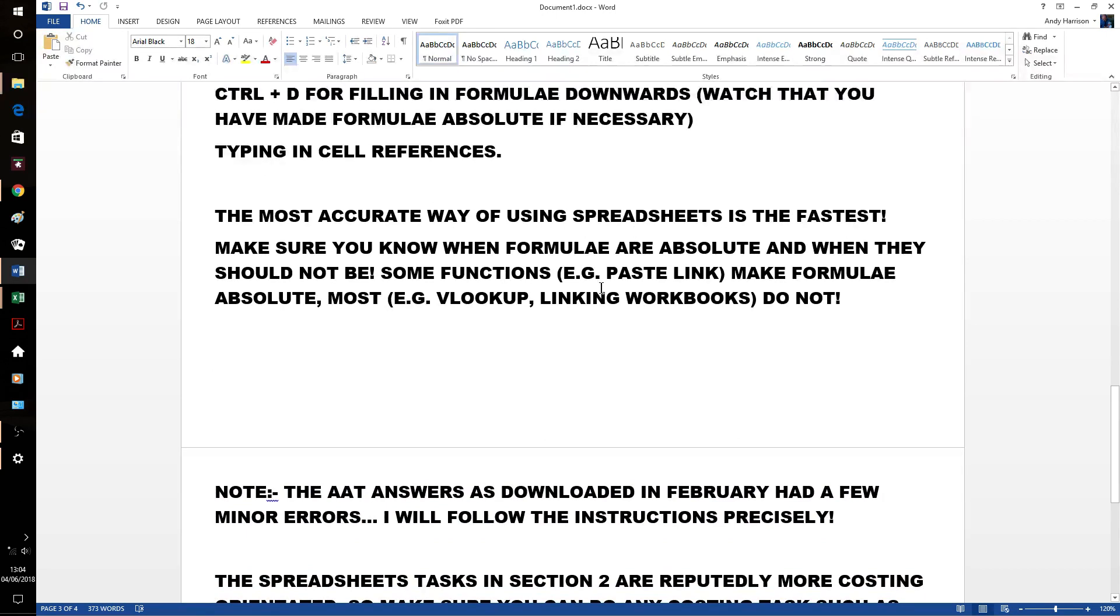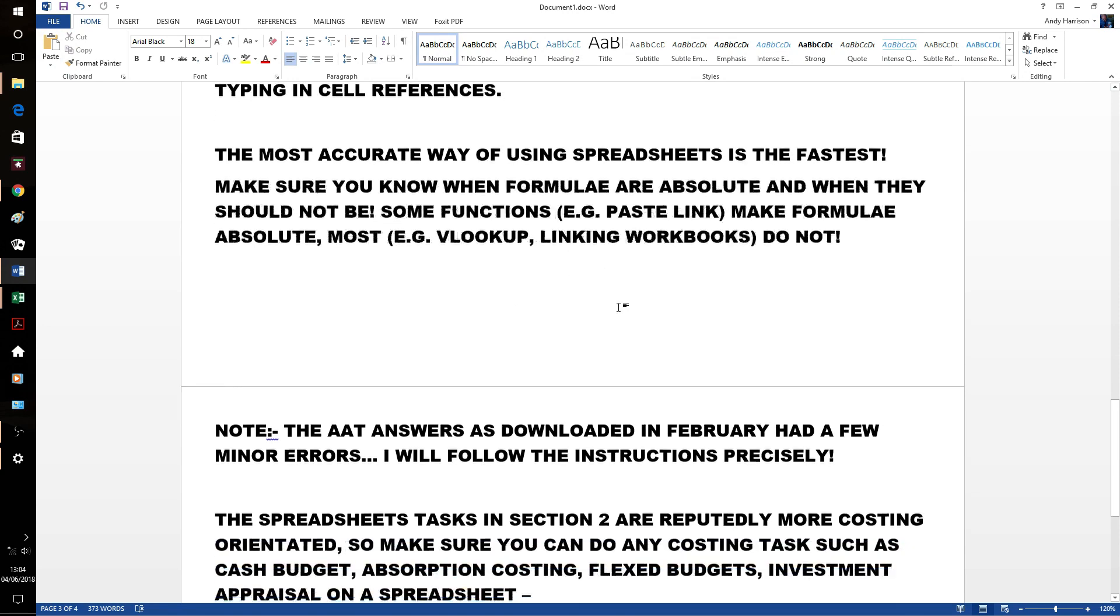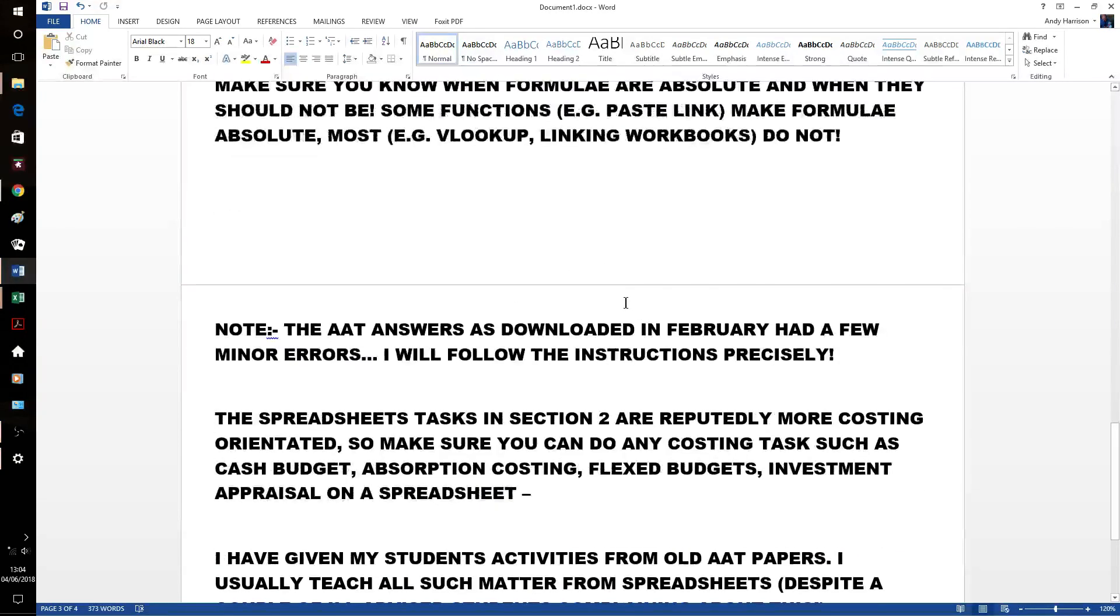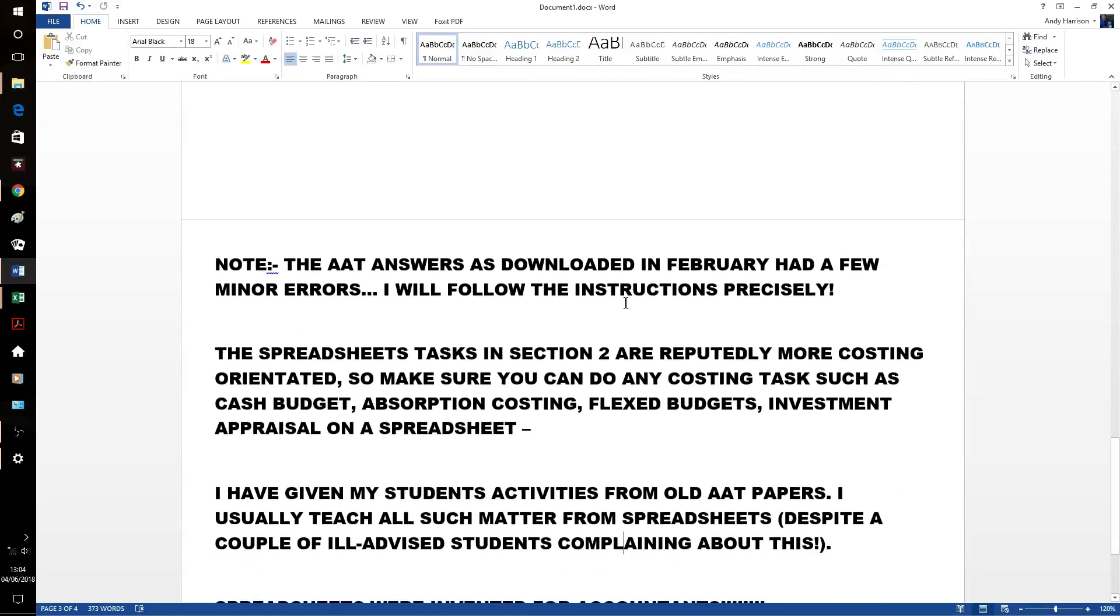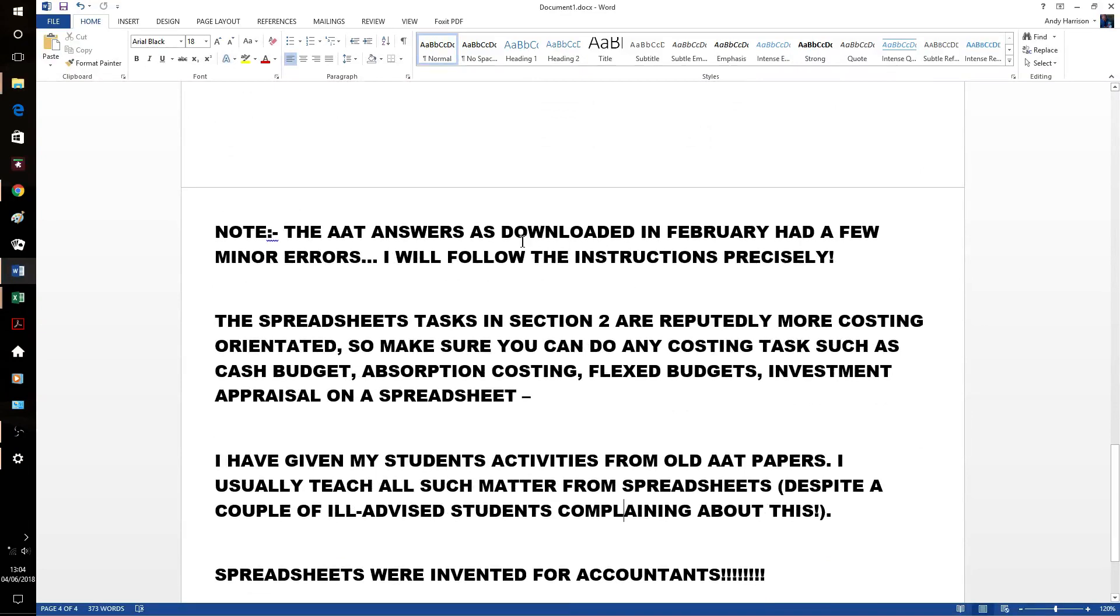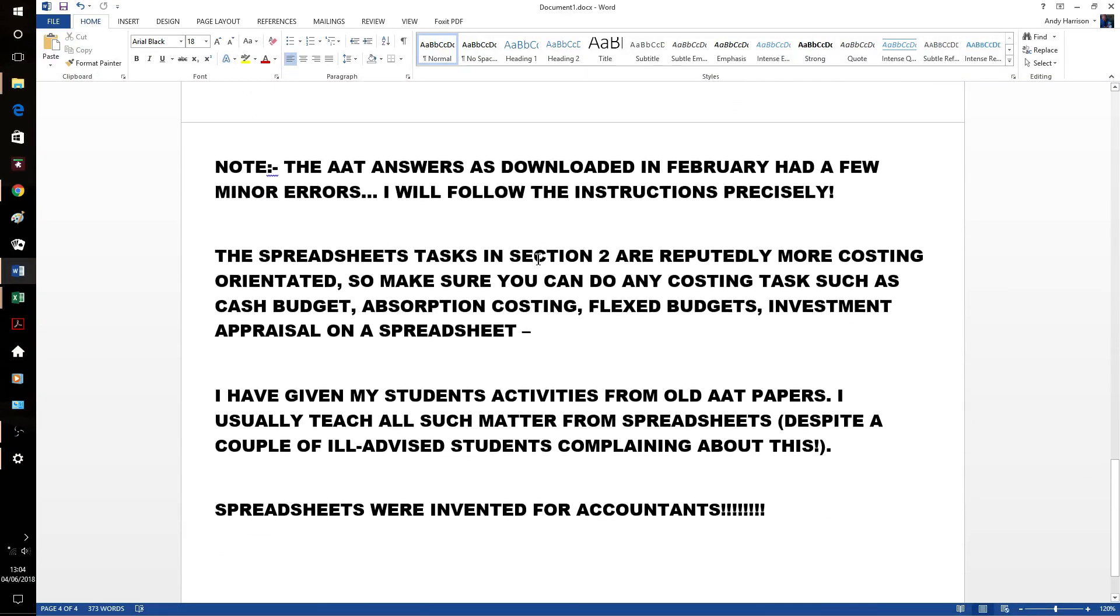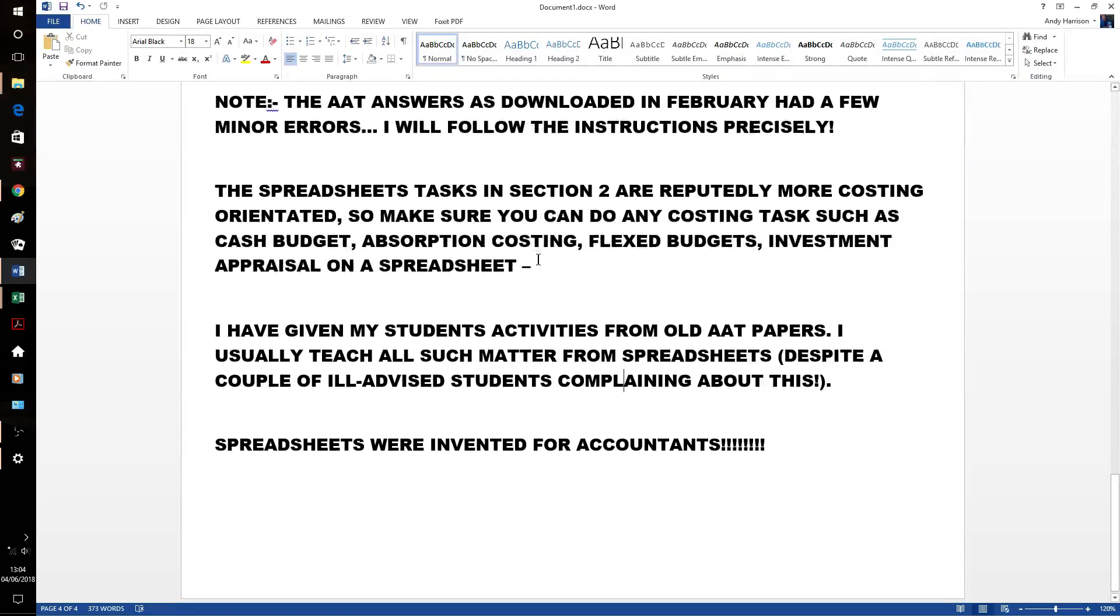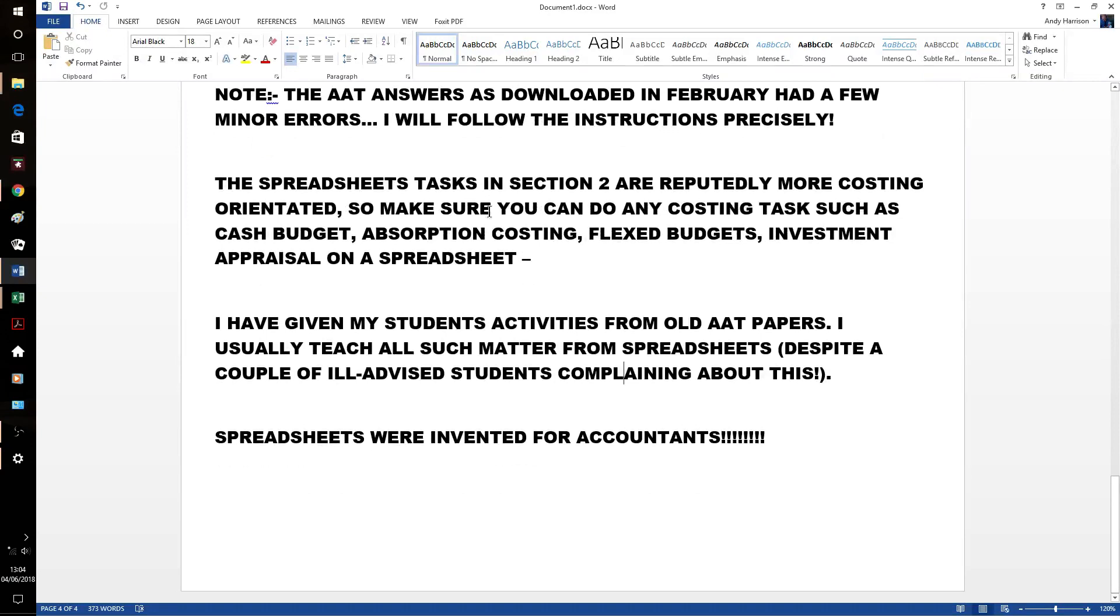Just watch out. Because some functions, like the paste link, formulae are absolute when they come in. Most, though, aren't. The AAT answers I've downloaded in February haven't checked a few minor errors. I won't make those errors. And obviously, we do know that with all the increasing costs in the feedback from April students is that things like cash budgets, absorption costs and flex budgets and long-term decisional investment appraisals, they've all been done on a spreadsheet.